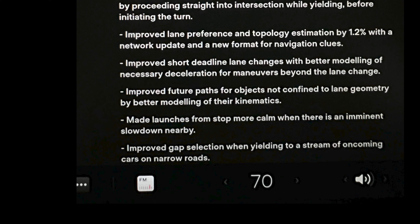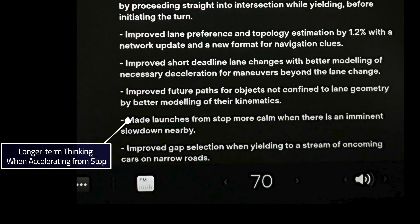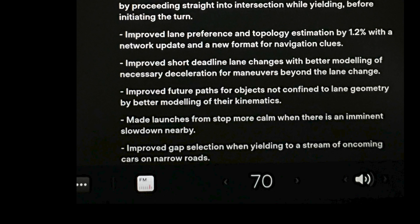Number seven: made launches from stop more calm when there is an imminent slowdown nearby. This is a nice improvement. If you're at a stoplight, it turns green, the car punches it, but there's a car stopped in front of you for the next light — if it sees that's the case, we're talking about better long-term thinking. It's taking what's happening in the moment plus what it predicts is going to happen in the future into account. So instead of slamming on the gas pedal, it's going to accelerate more slowly if it knows it's only going to accelerate to decelerate shortly after. Should be a better driving experience for sure.